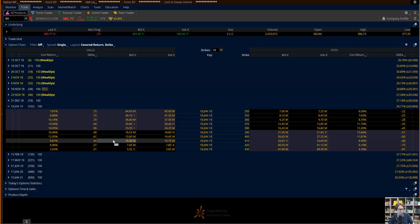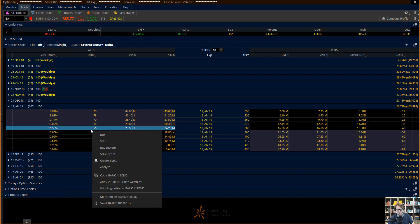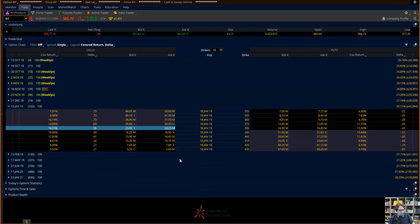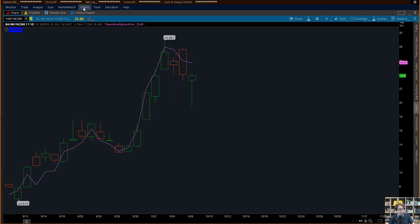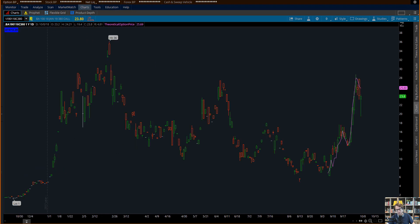Let's say an option that I want to play, like the January call option right here, in the money. If I right-click on it, I can then send that Boeing option — I had that one set as yellow — to yellow. And then on my chart it will show me the option chart instead of the stock chart.